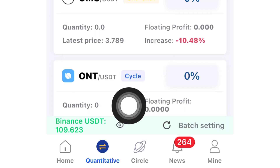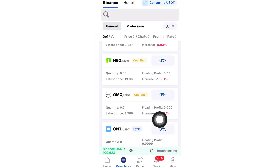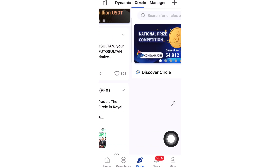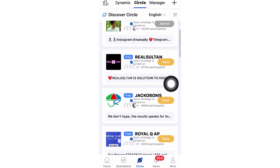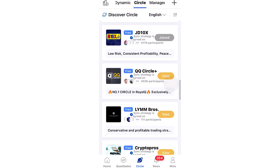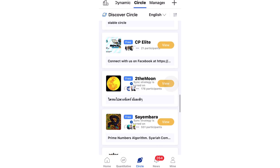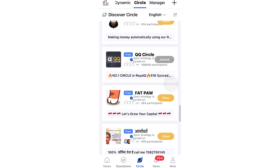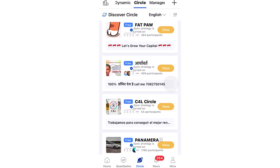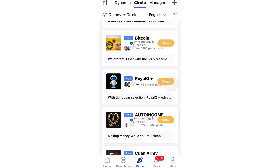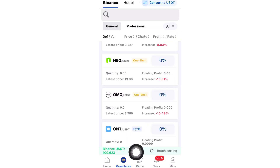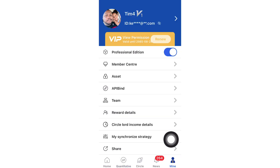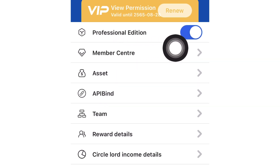To sync a strategy, go to Circle in the app where you'll see all the master traders. These are people who have configured trades for you — with just a click of a button you can start trading without deciding which coins to trade or any technical settings. First, click on Mine in the bottom right corner and you'll see Professional Edition — it will be turned off, so slide to turn it on.